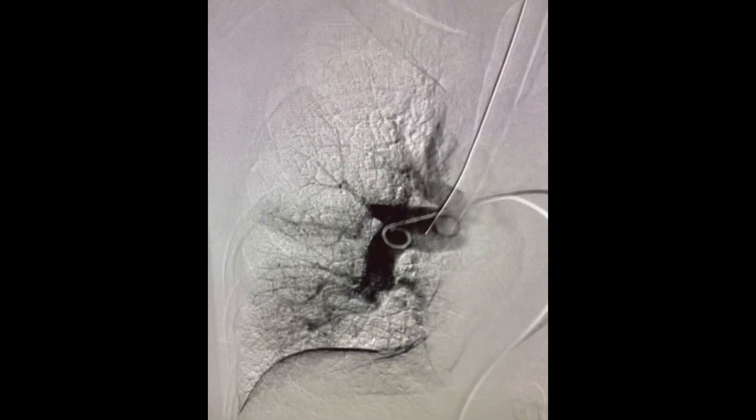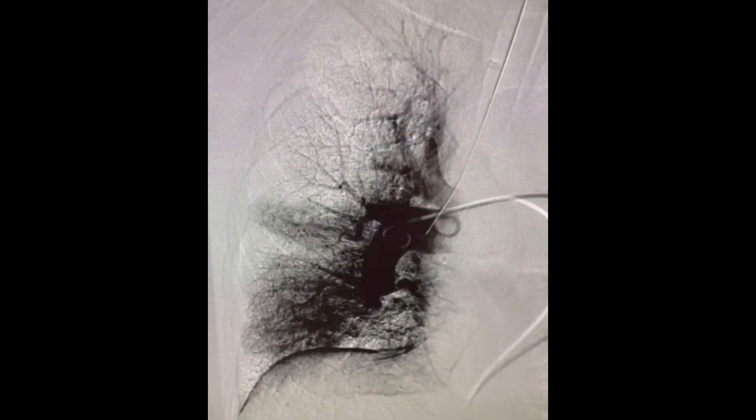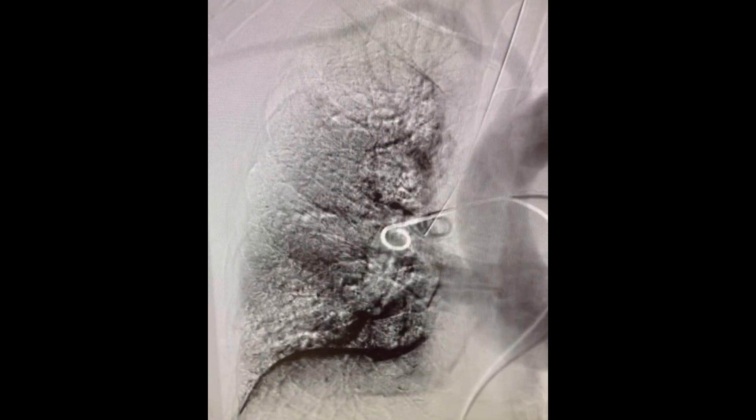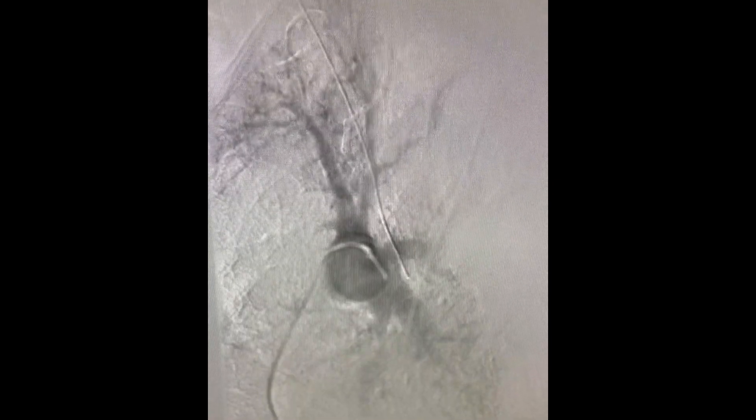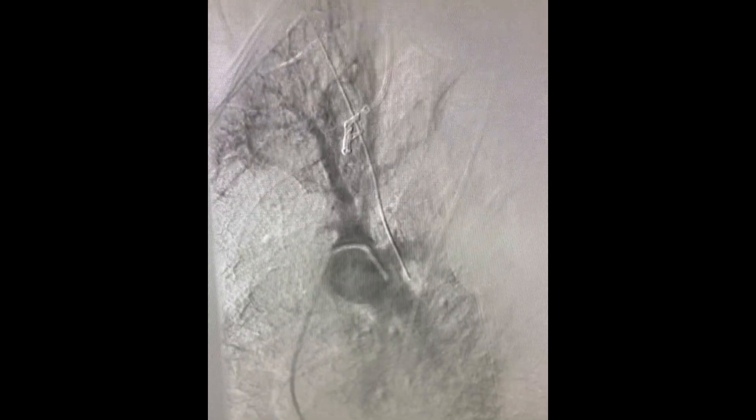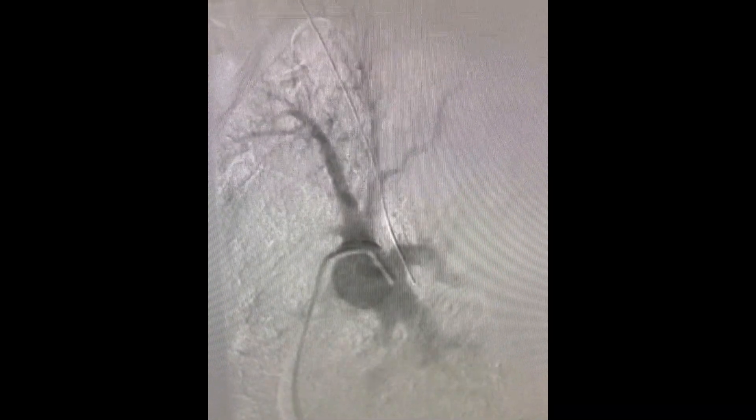You can notice here that the distal perfusion of the right and left lung is compromised. We always take angiograms in the AP and lateral projections to be able to separate the different branches.